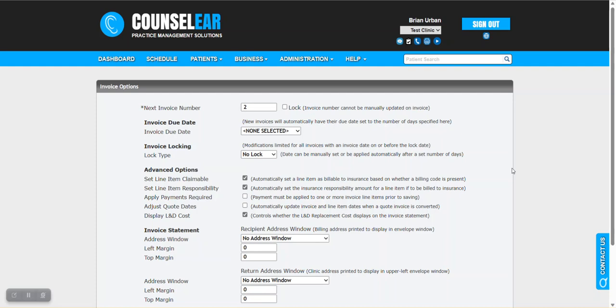Hello everyone and welcome to Counselor Feature Friday. I'm your host Brian Urban. In these features we hope to give you some simple tips, tidbits, and tricks to make your days easier and your patients happier.